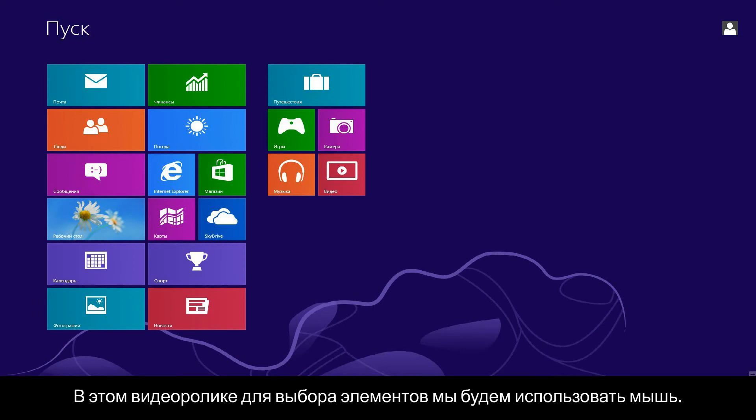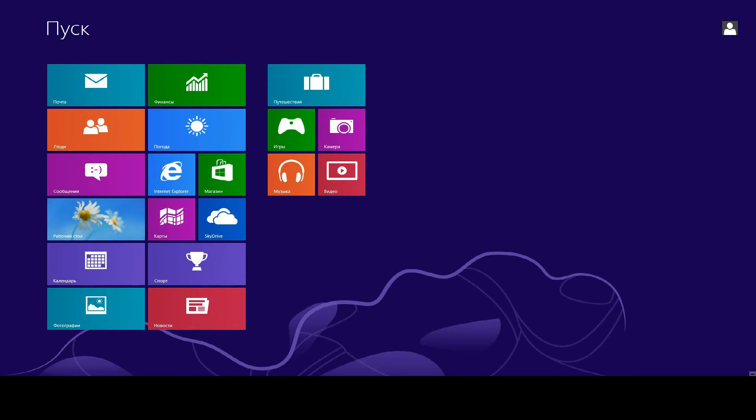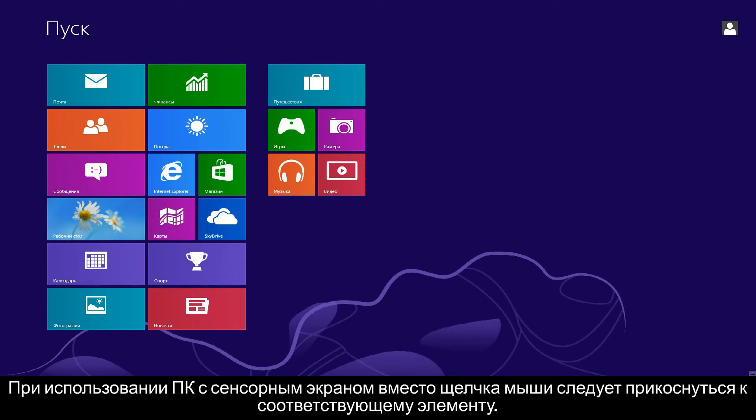In this video, we will use a mouse to select items. If you are using a touch screen computer, you will tap the selection whenever the video says click.